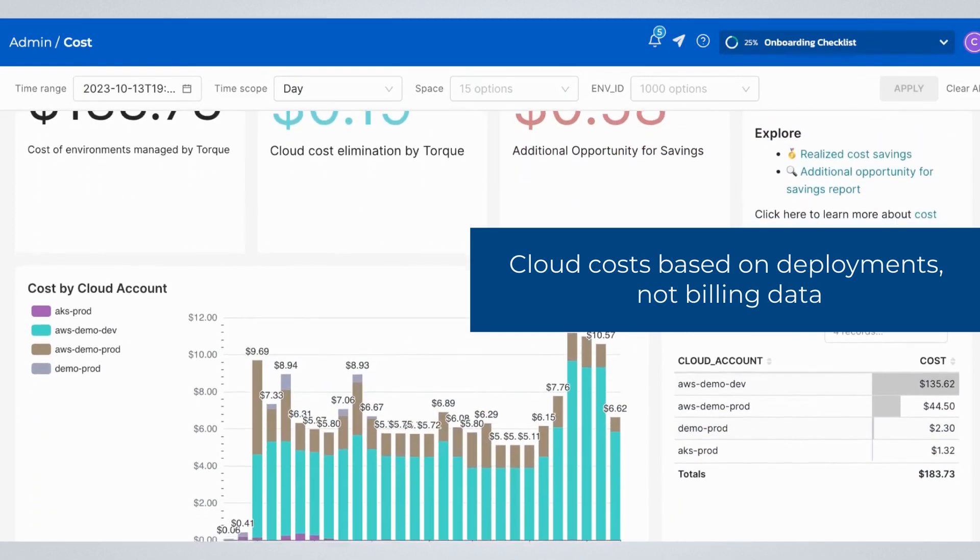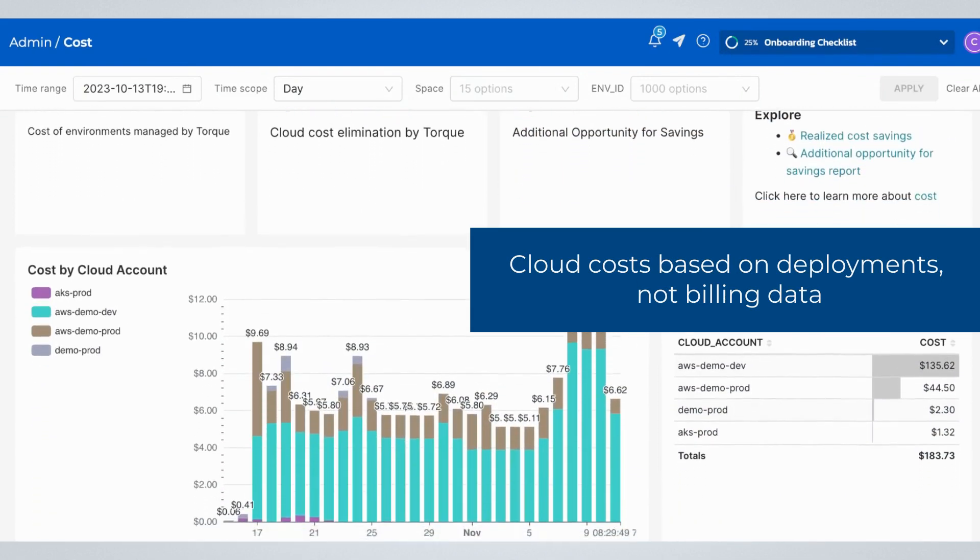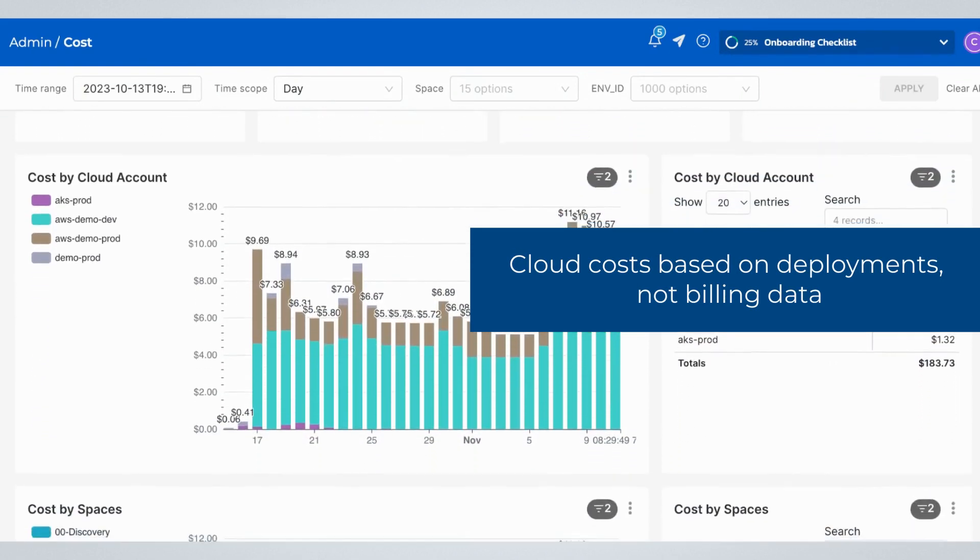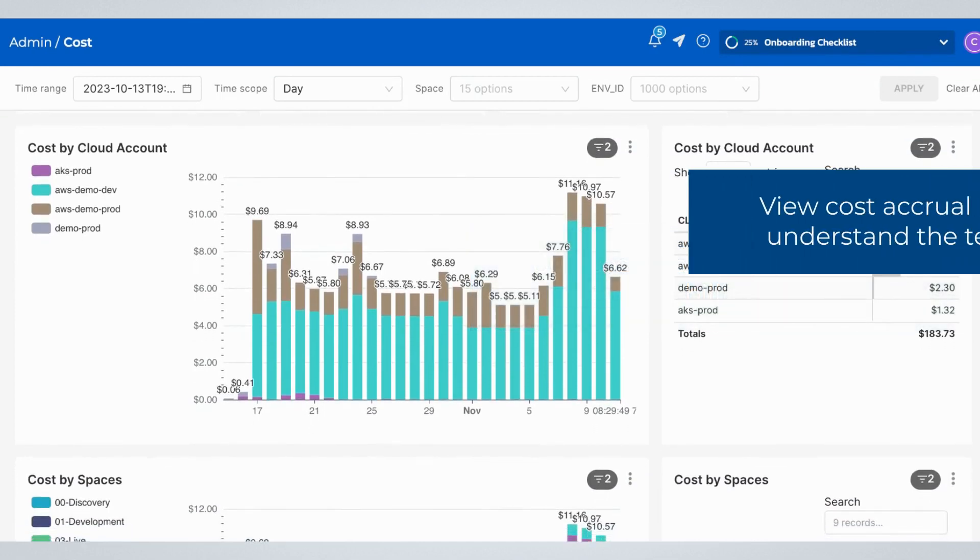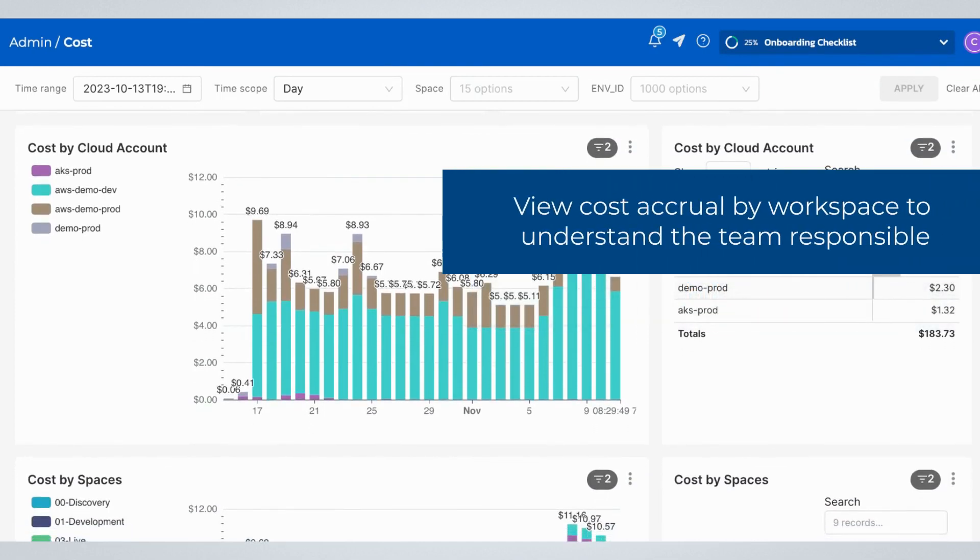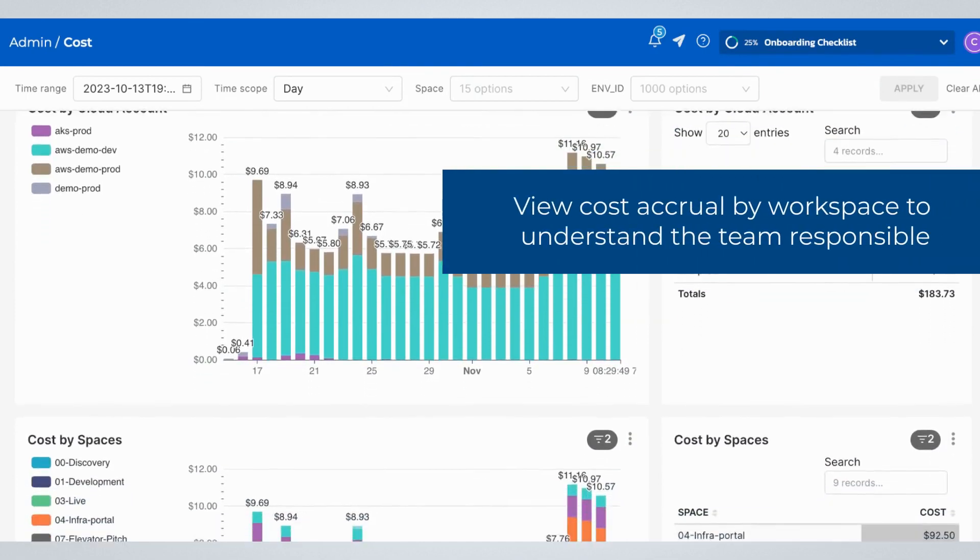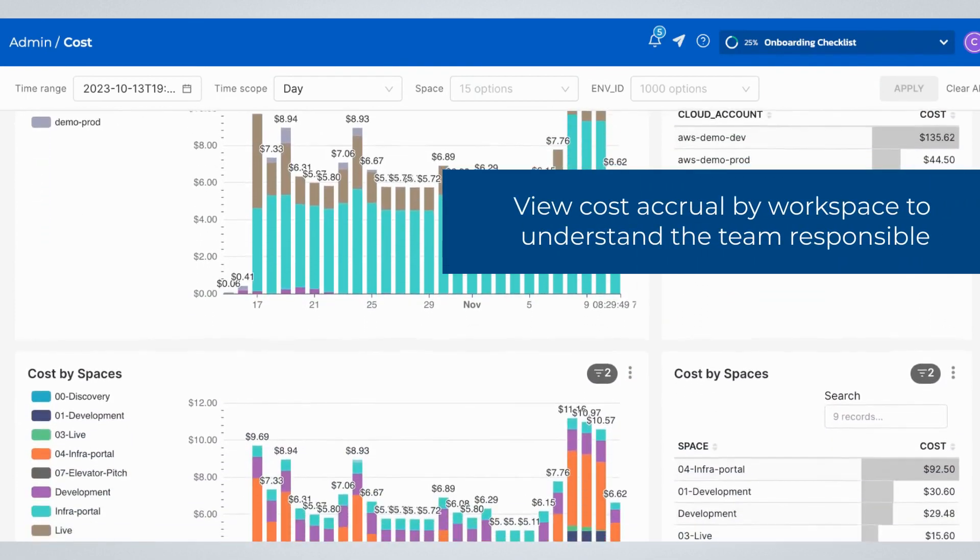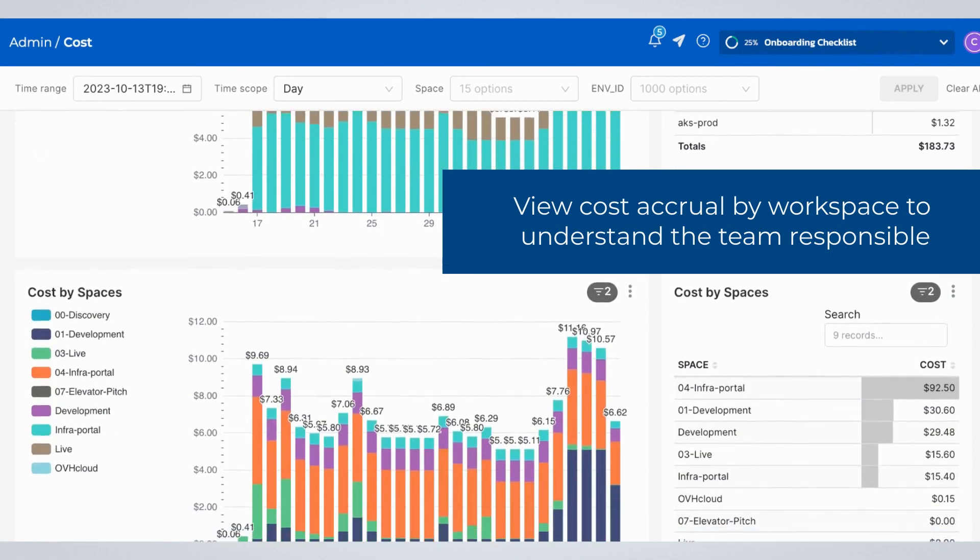Since this data is based on deployments and not retroactive cloud billing data, you can be more proactive when acting on opportunities to reduce unnecessary costs.